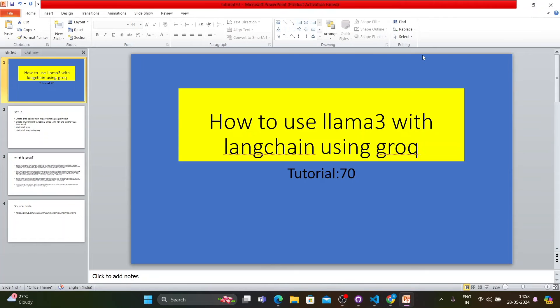What's up guys, this is Ronnie, welcome back to our channel Total Technology Zone. This is tutorial 70 and today's topic - I'll be going to show you guys how to load Llama 3, or how to use Llama 3 with the help of LangChain by using the Groq API.